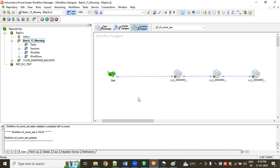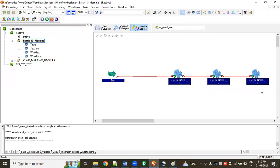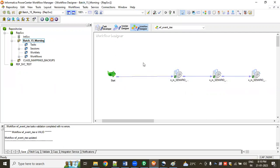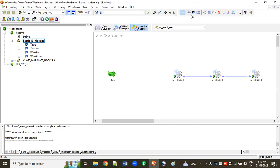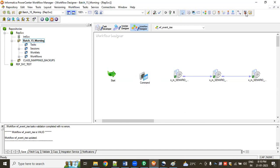This is my flow — for example, I'm taking this flow. Here I want to use the command task. Before starting the session, I'm deleting the existing connection and adding the command task here. I'm connecting from start to the command task, and from the command task to the session.